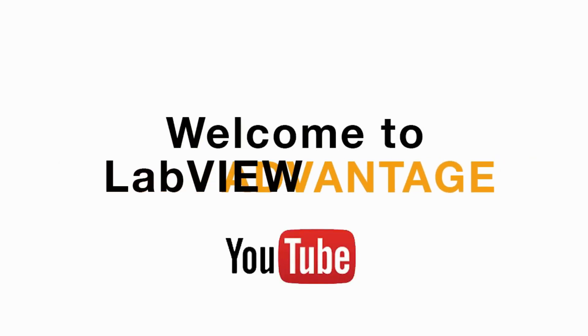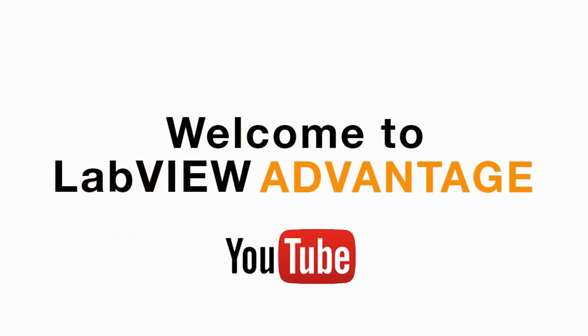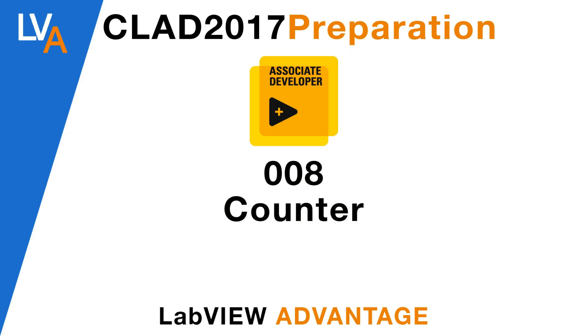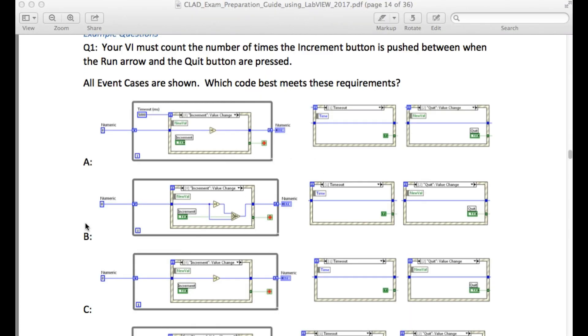Hello and welcome to another video on CLAD preparation on LabVIEW Advantage. In this video we'll be discussing event structures.